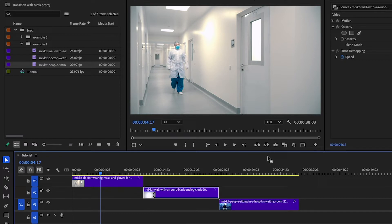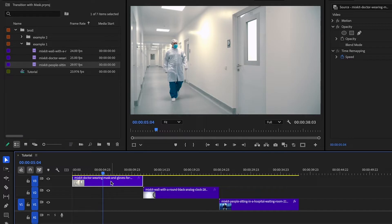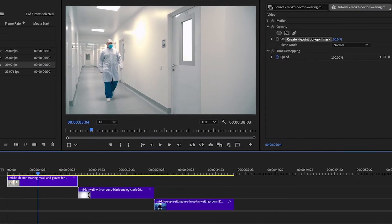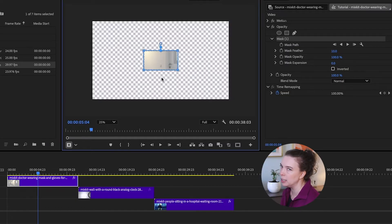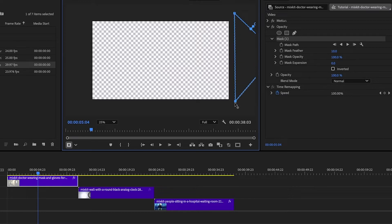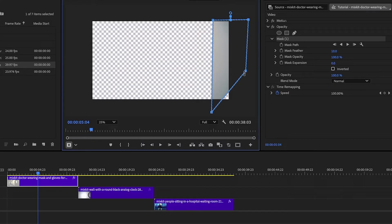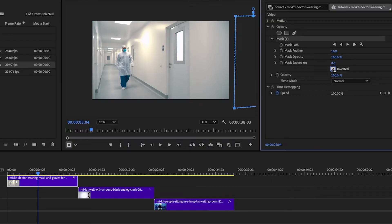I want the mask to appear on the first clip about halfway through, so I'm going to move the playhead here about halfway through. Make sure that clip is selected, go over to Effect Controls, down to Opacity, and select that rectangle mask. I'm going to drop this to 25% — it makes it a little bit easier for me to see and work. Move that mask off, resize it first, and then move it off screen. Go back over to Effect Controls, down to Inverted, and check that box.